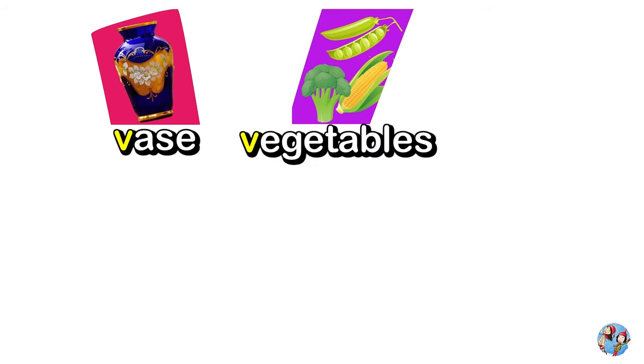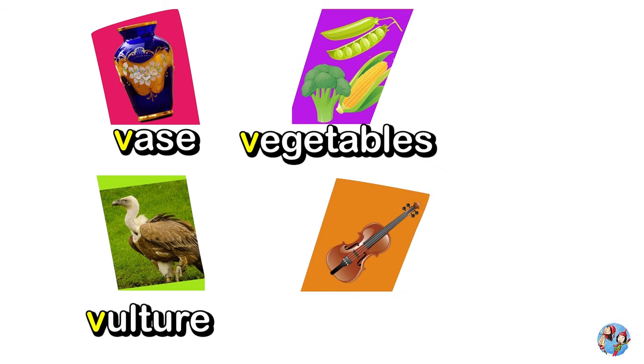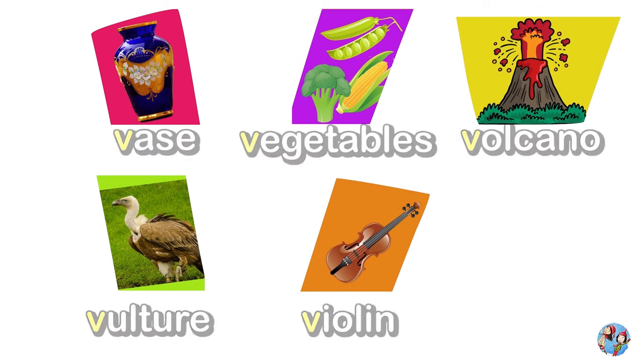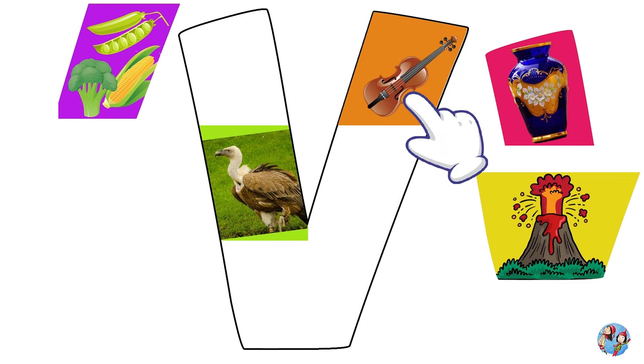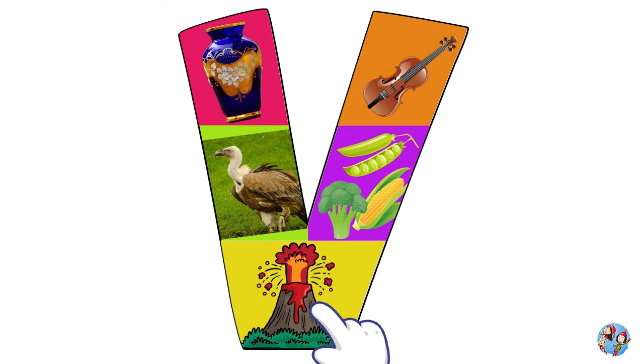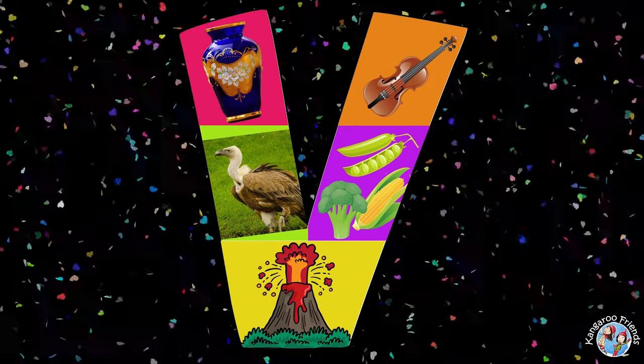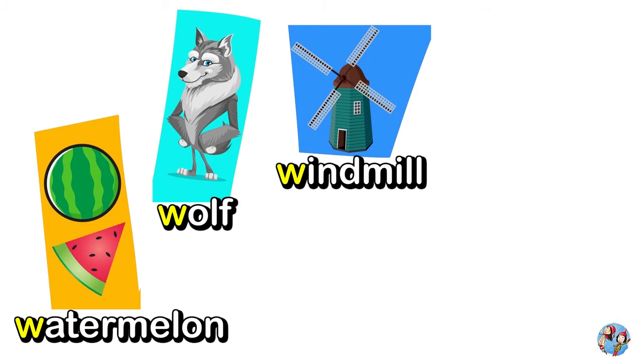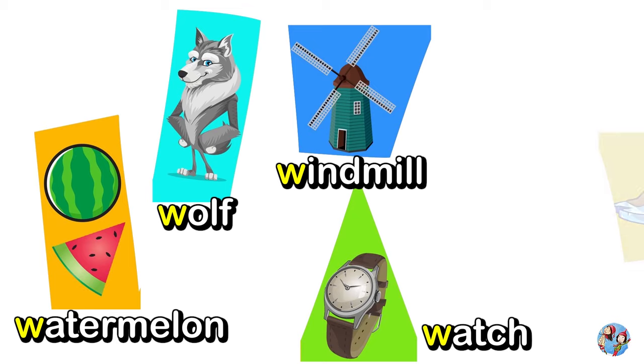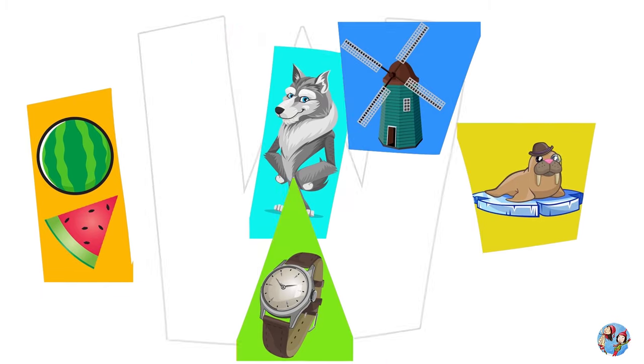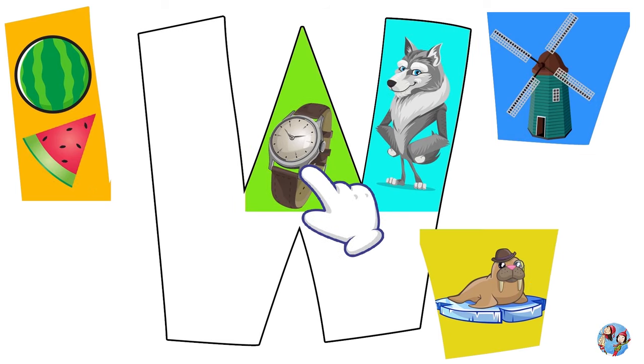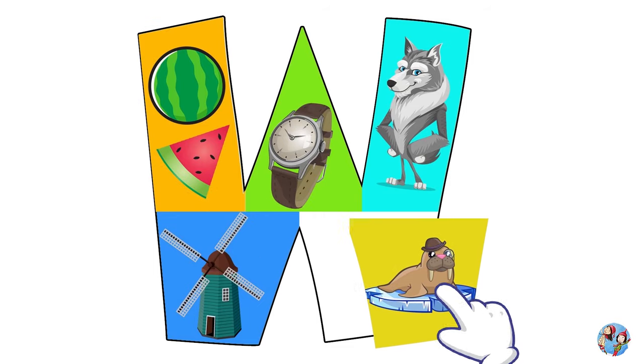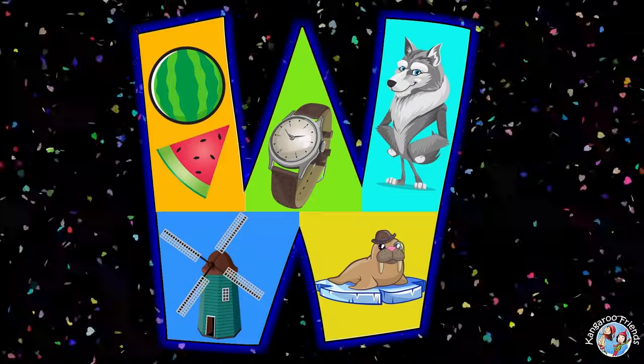Vase, Vegetables, Vulture, Violin, Volcano. V. Hooray! Watermelon, Windmill, Wolf, Watch, Walrus. W. Hooray!